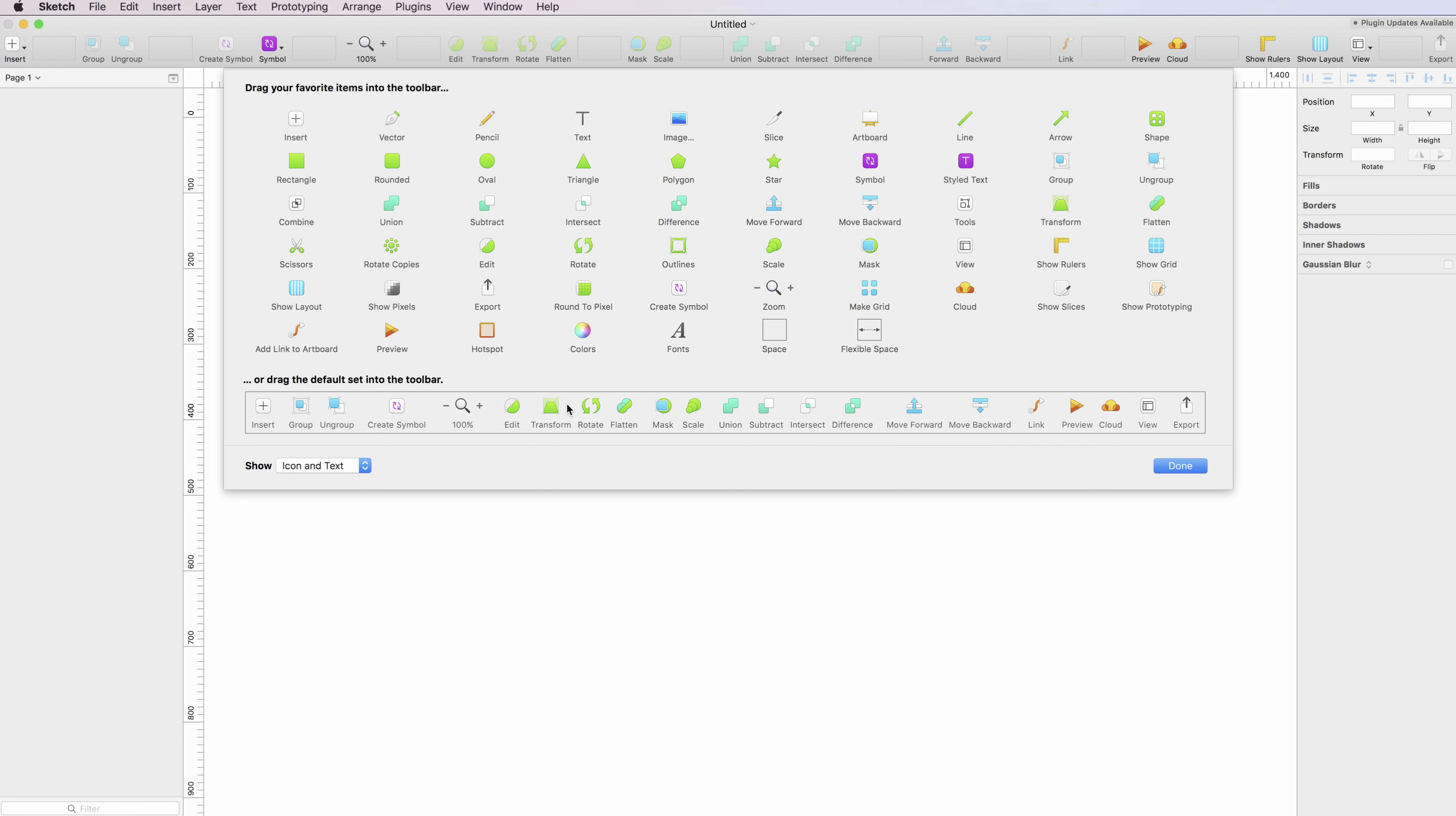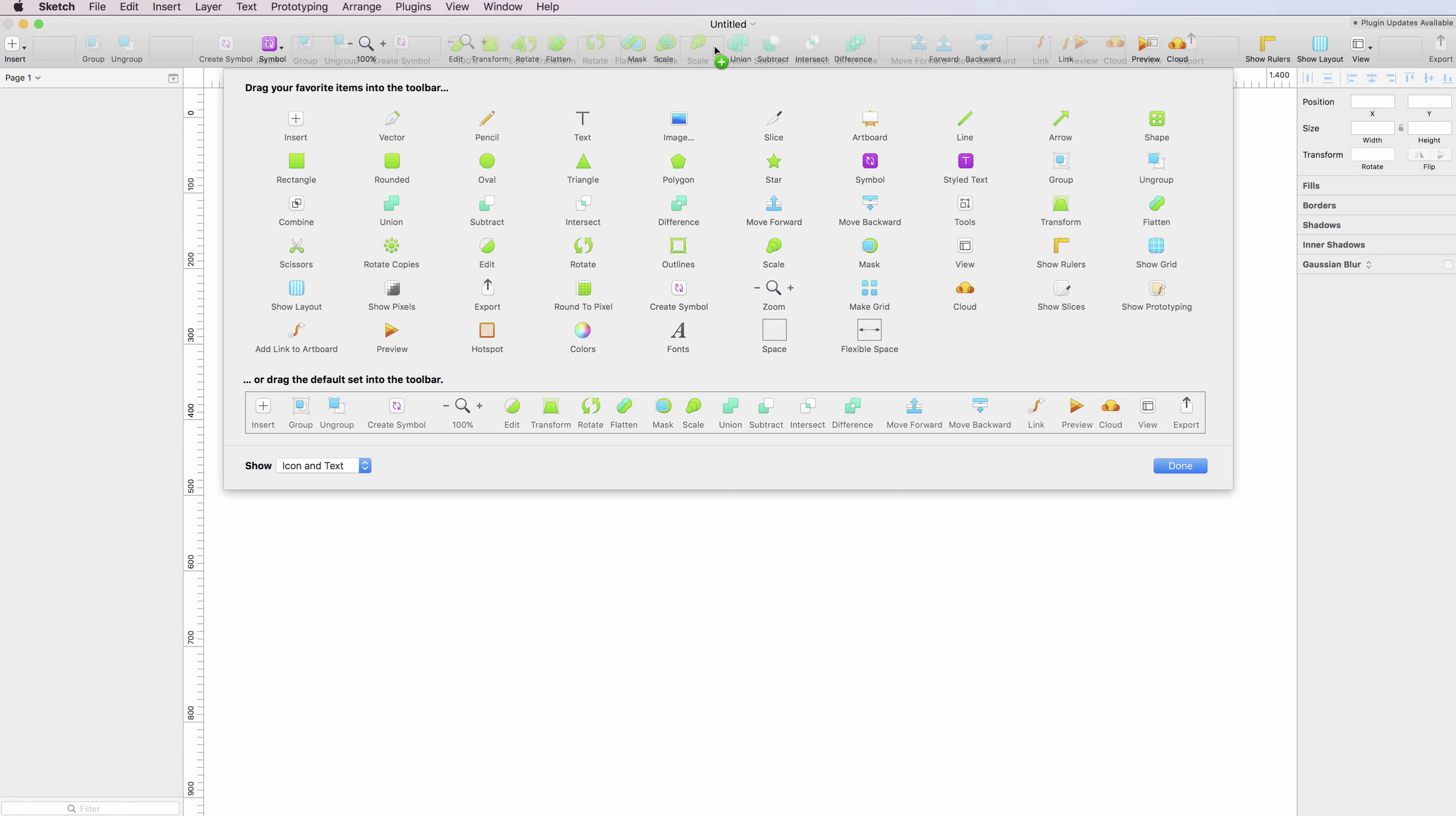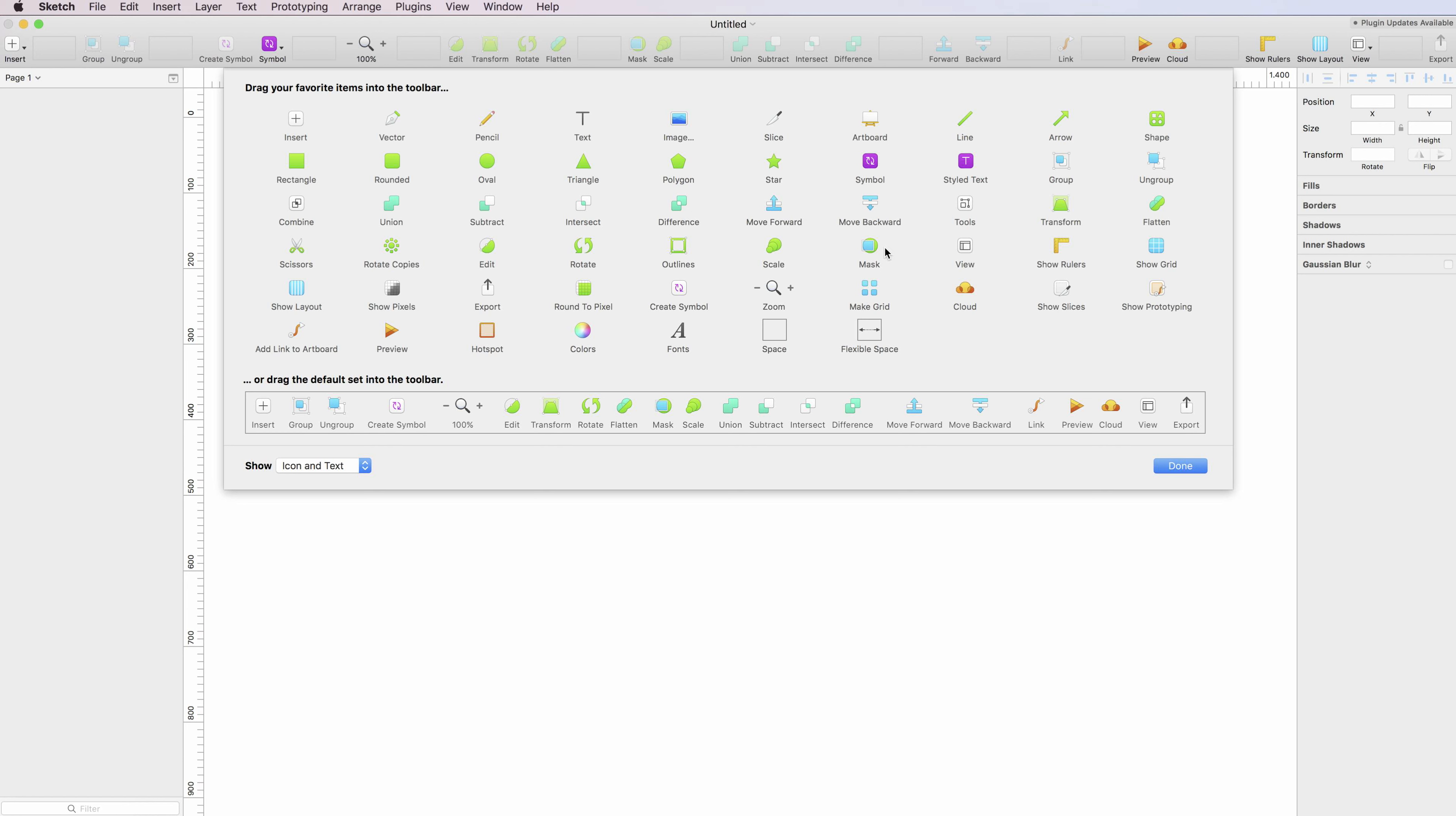In case you want to change the current layout to the default one, you can simply click and drag this one and it will automatically update. I won't do it because this is my current preferred toolbar, so I'll just keep it as it is.